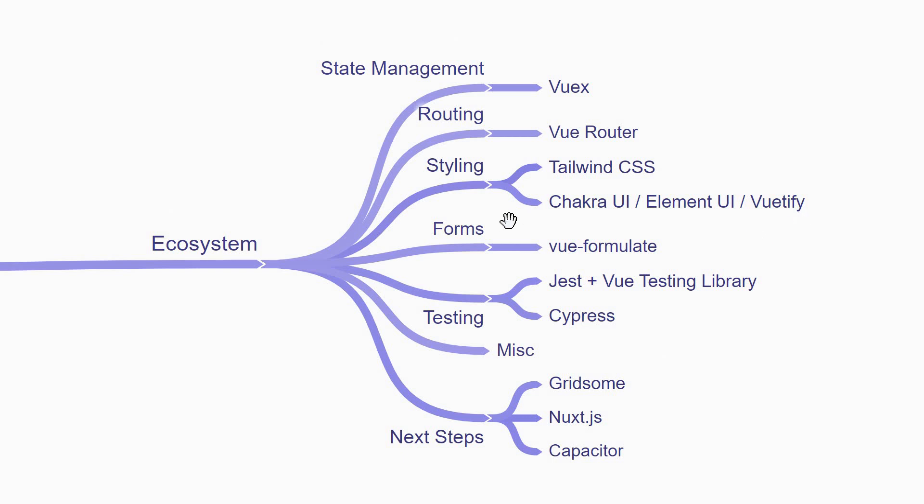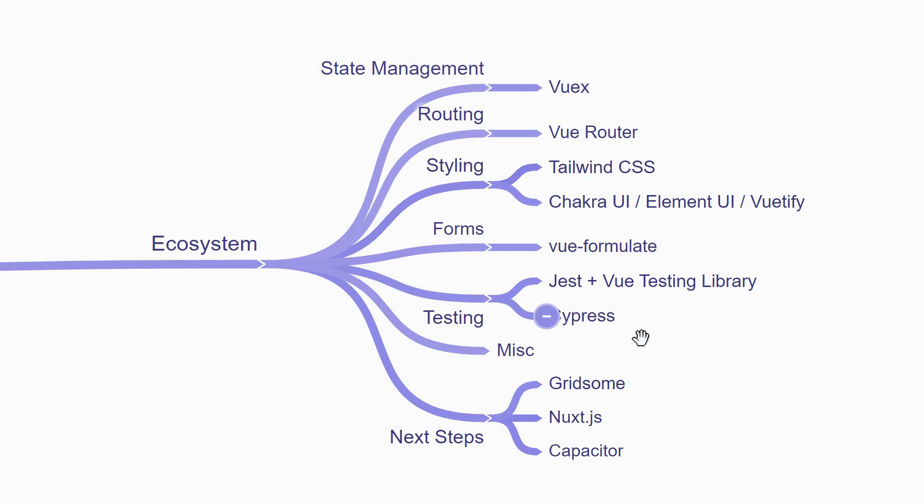Next, if your application has complex forms to deal with, you might want to learn Vue Formulate. When it comes to testing, you'll be learning Jest with Vue testing library for unit testing and Cypress for end-to-end testing.